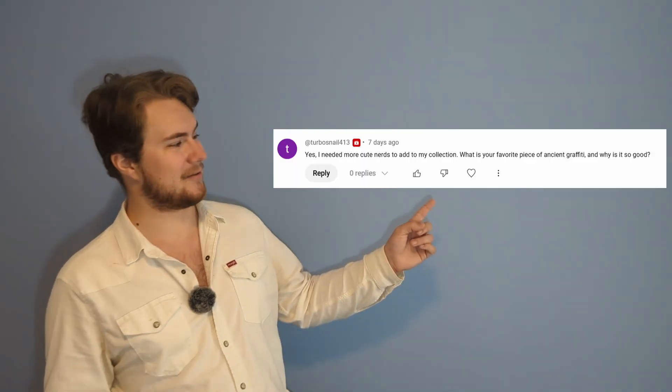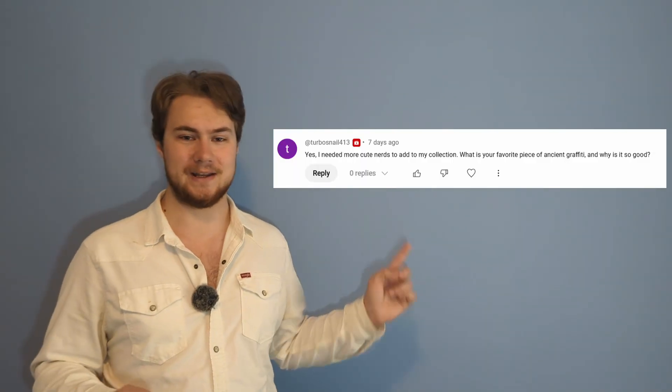The last question for today is what is my favorite piece of ancient graffiti? And this question was only asked once, but I do actually have an answer. It's in Pompeii and it's really fun, so I'm going to answer it anyway.